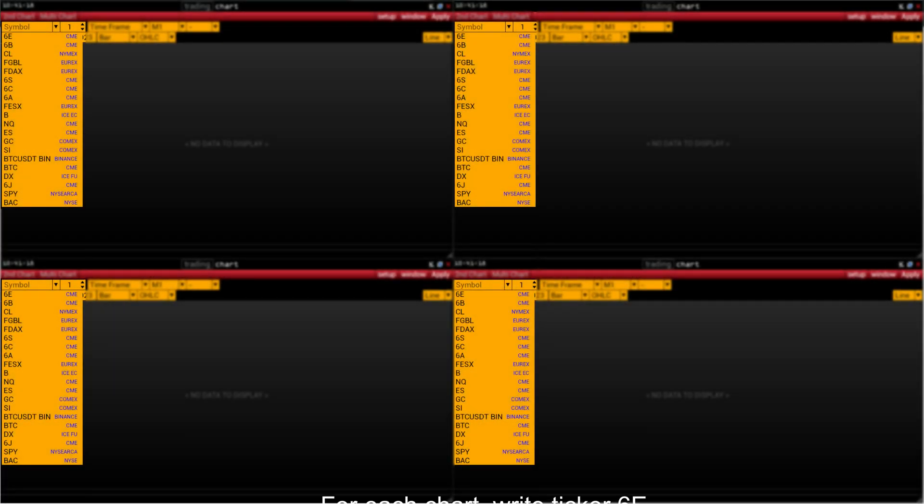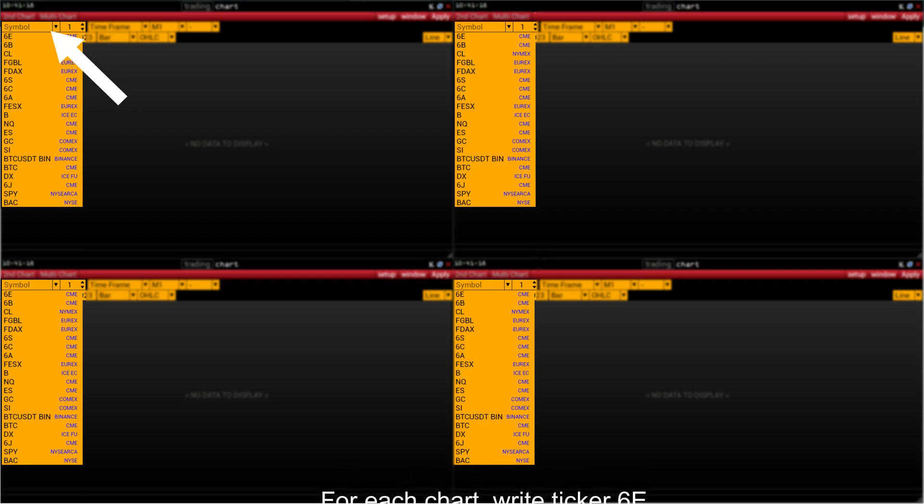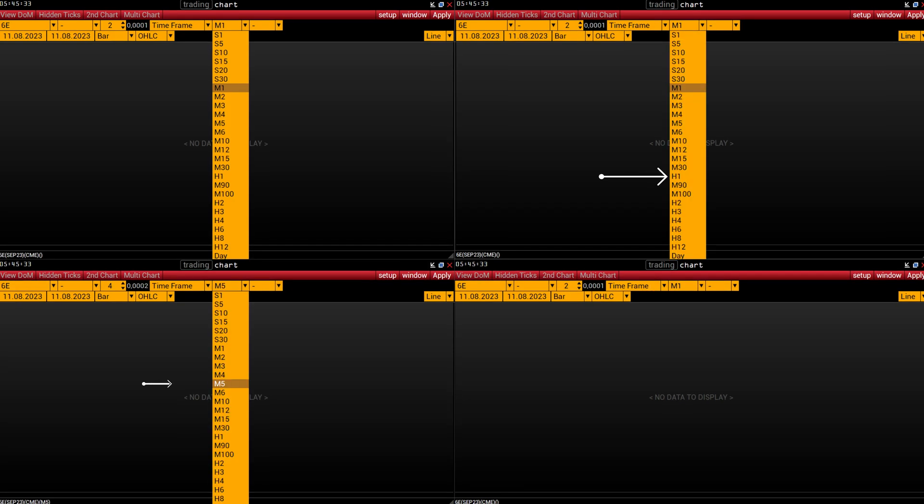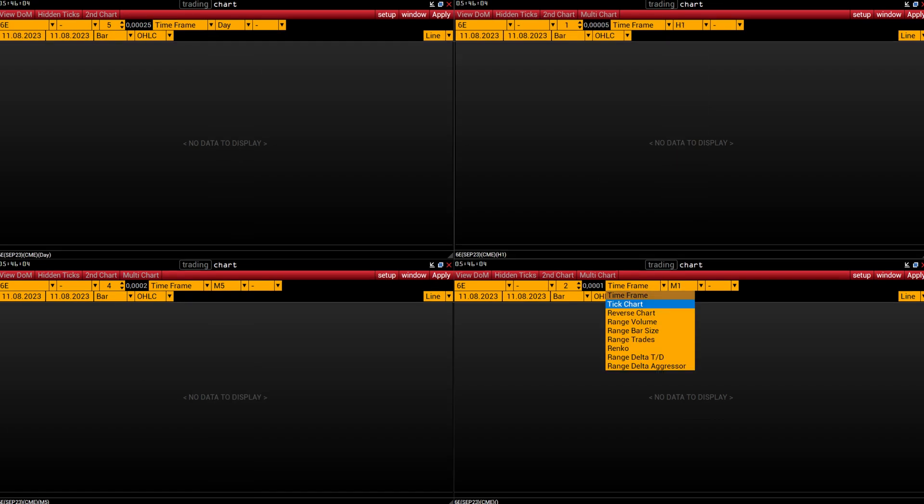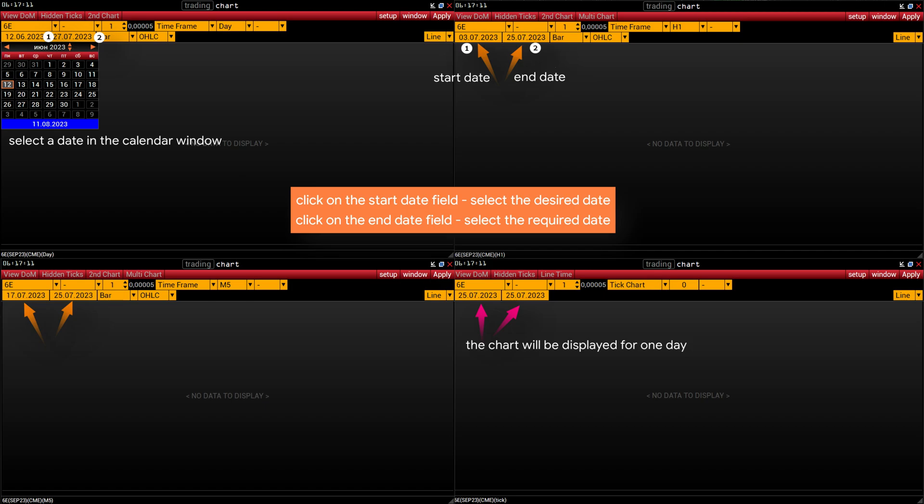Now let's set up these 4 charts. In the field where it says symbol, you need to specify the ticker of the instrument. 6E, this is the ticker of the Euro FX, enter the same ticker for the other charts. Now in one chart select the time frame, day, on the right, the time frame H1, 60 minutes, in this chart 5 minutes and in the fourth chart select not the time frame but the tick chart. Click on the time frame field and select tick chart from the list. For the daily time frame chart, set the date from which you want to display the chart. Let's set from the 12th of June to the 25th of July. For the H1 time frame chart, set the chart to be displayed from the beginning of the month, from 3 to the 25th of July 2023. M5 chart will display a full week. Let's select from 17 to the 25th of July 2023. The tick chart shows the current trading session.